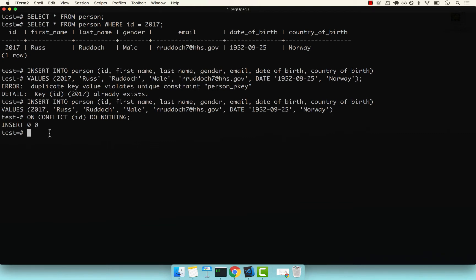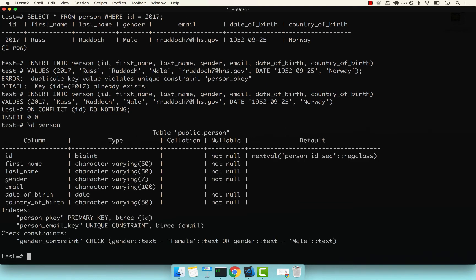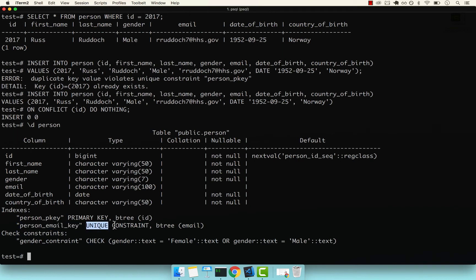Now, we catered for the actual ID. But we could also have a conflict for the email because our email has a unique constraint. If I press backslash D and then person, you can see right here we have a person_email_key with the unique constraint.